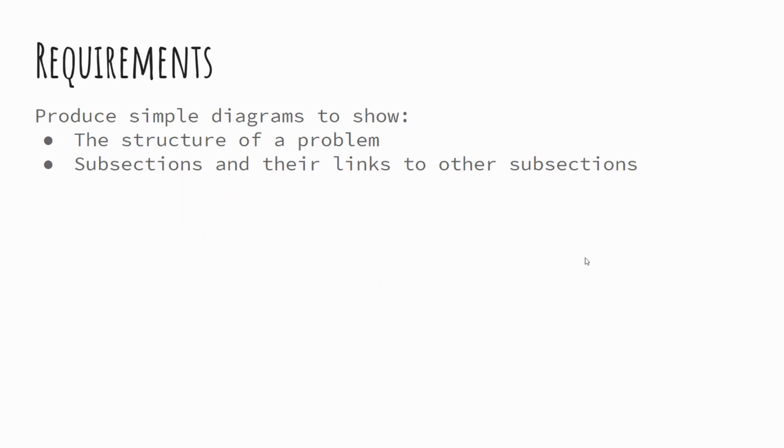The requirements then: we're looking at the structure of a problem and the subsections that link to other subsections. That will make a little bit more sense as we go through this presentation.